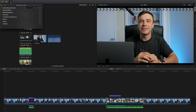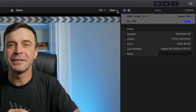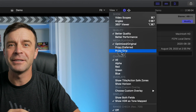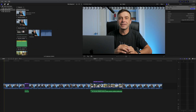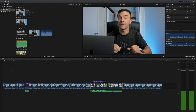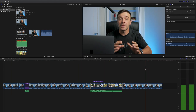Depending on the size of your project, this might take a bit of time. Once all your media is transcoded, you can confirm all the necessary clips have proxies by selecting Proxy Only from the view drop-down menu in the viewer. Skim through your project and make sure there are no missing media icons. If everything looks good, you can move on to the next step.